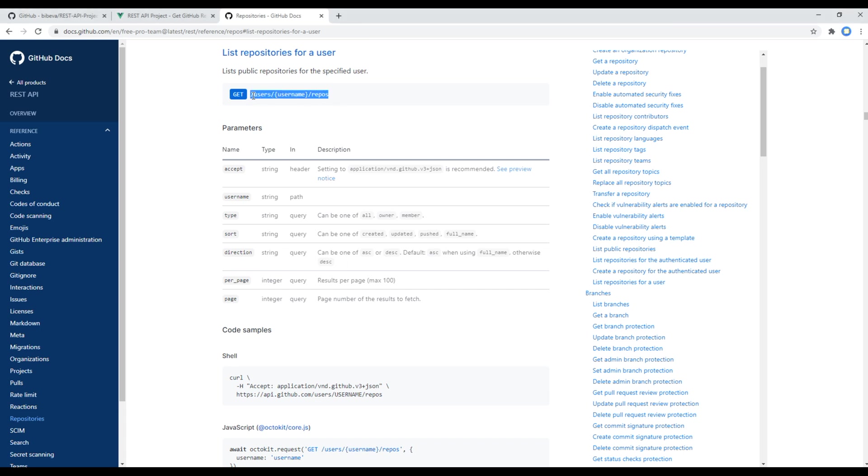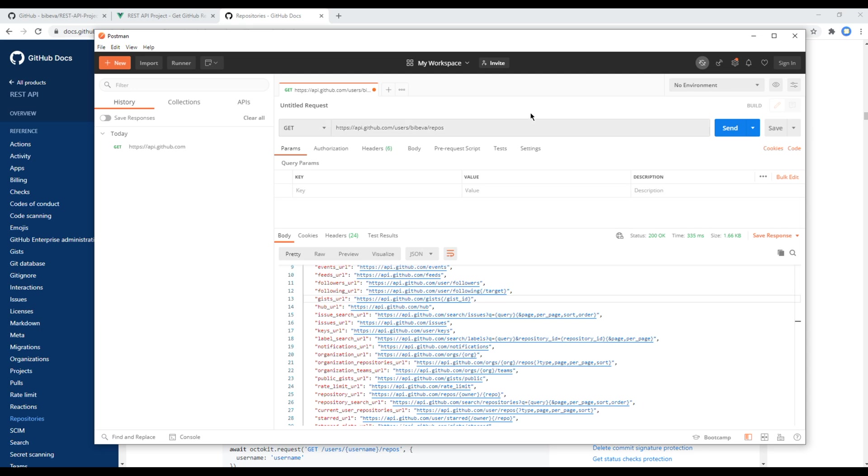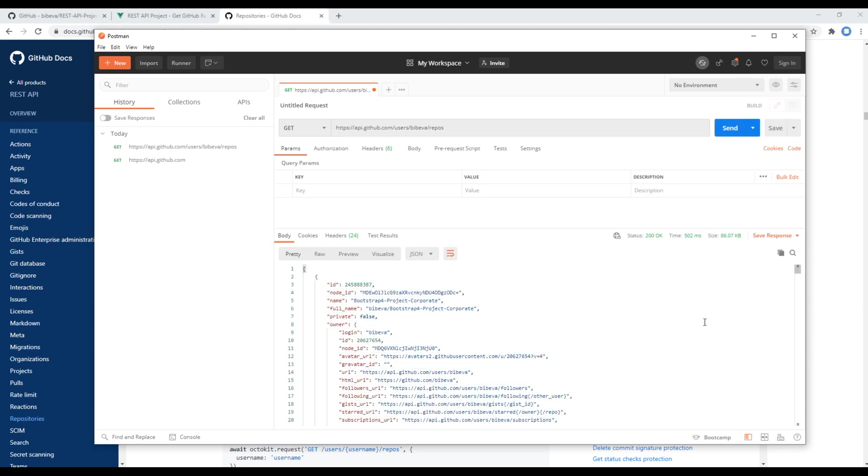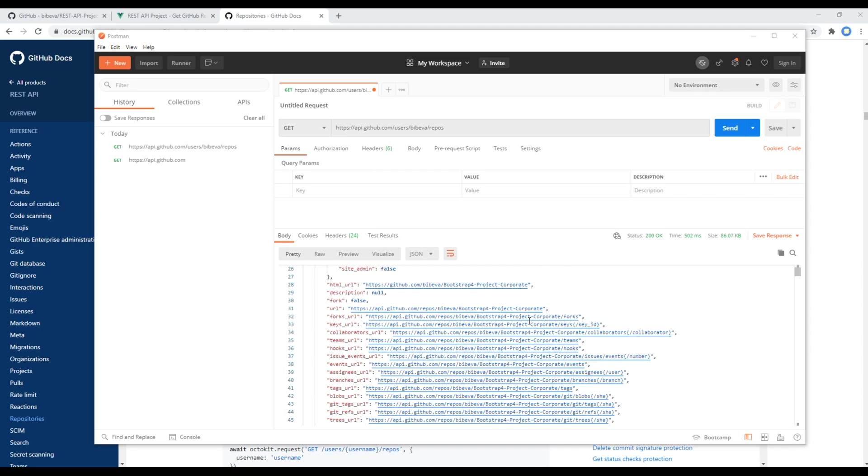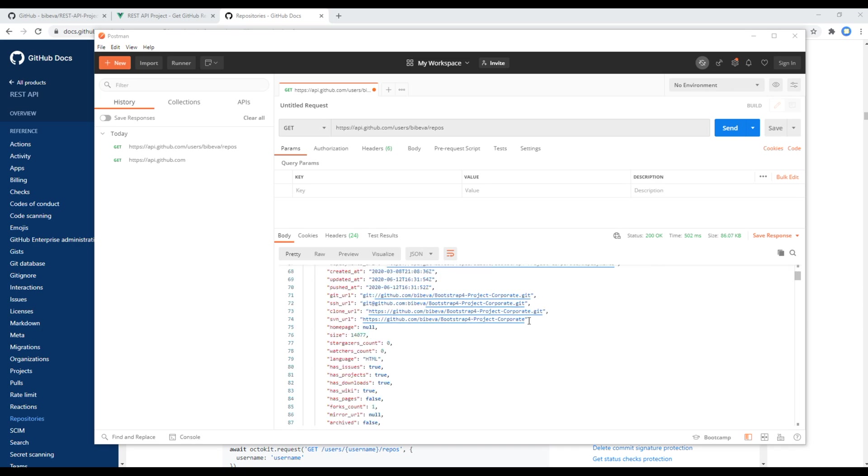So you can copy and paste them in your Postman. Where it says username, you can replace it with your own GitHub username. In my case it is bebeva, so I will write bebeva. Once done, you can click on the send button again and you can wait for a response. We normally get response in JSON format and here we can see all the information based on my GitHub repositories.